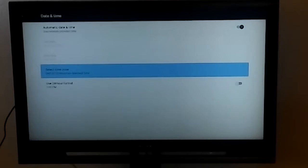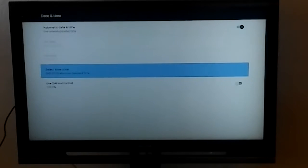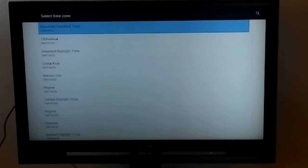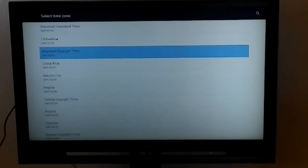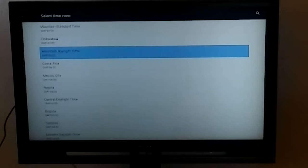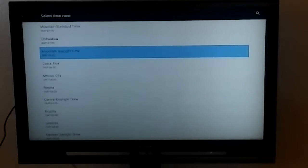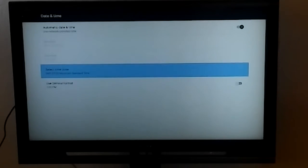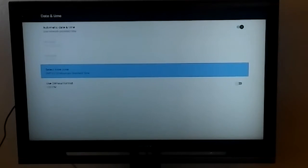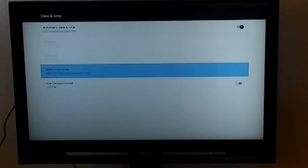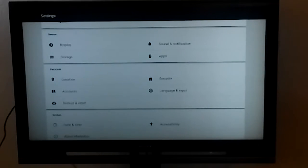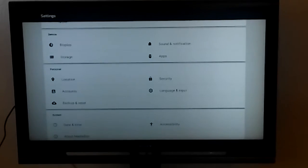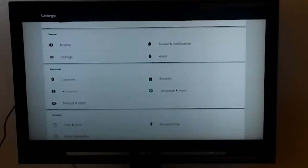Now it's going to say select time zone. Go ahead and click on time zone and scroll down to your time zone. We're on mountain standard time so that's what I'm going to select. You can go ahead and hit the home button again, brings you back to the main screen and we're going to go back into settings one more time.